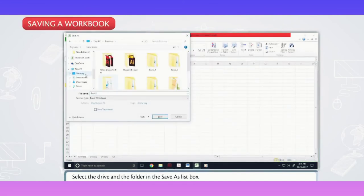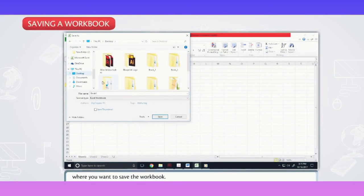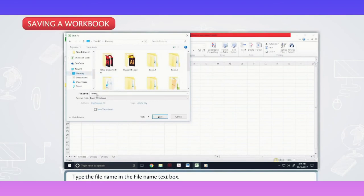Select the drive and the folder in the save as list box where you want to save the workbook. Type the file name in the file name text box. Click on the save button.